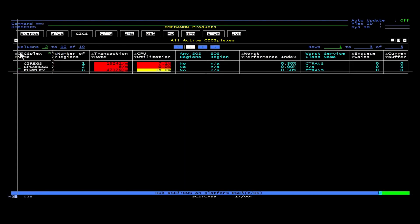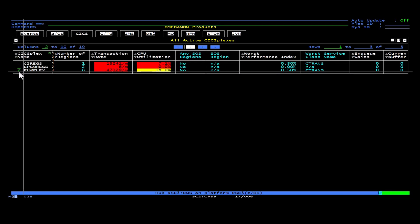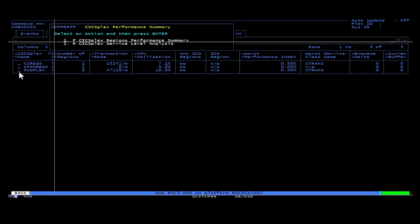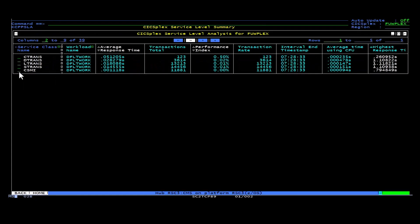To see the service level analysis screen, position the cursor next to a CICSPlex name. Enter P and press Enter. Then press R and hit Enter again.